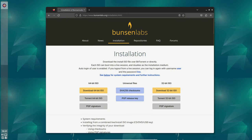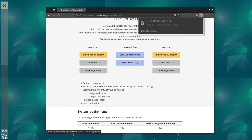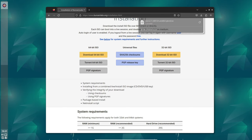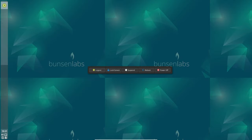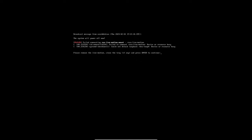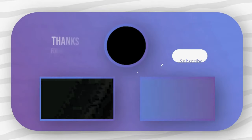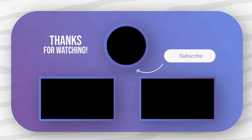Thank you for joining us on this exploration of Bunsen Labs Boron. If you enjoyed this video, don't forget to like, share, and subscribe. Stay tuned for more tech insights, and until next time, happy computing. Bye-bye.